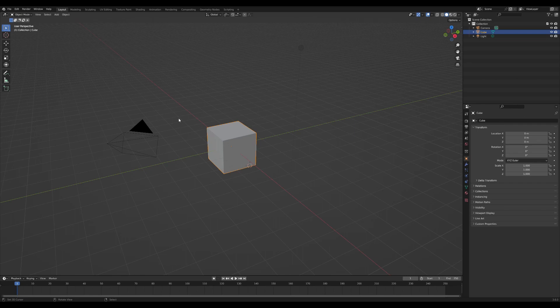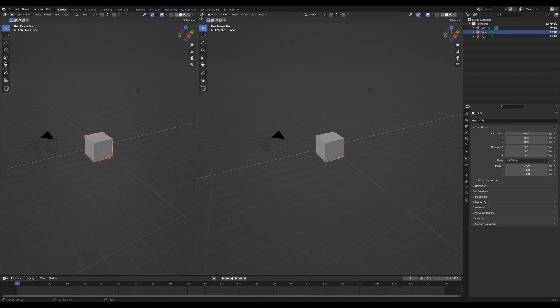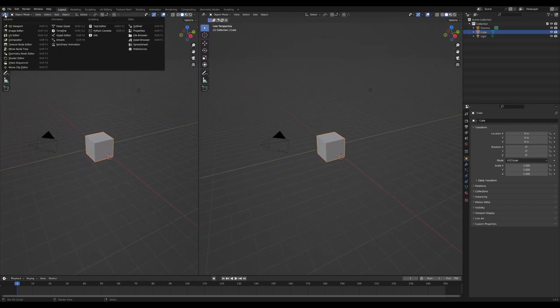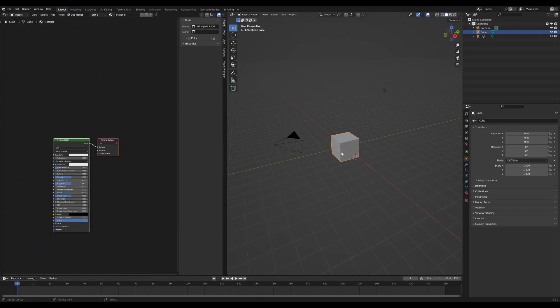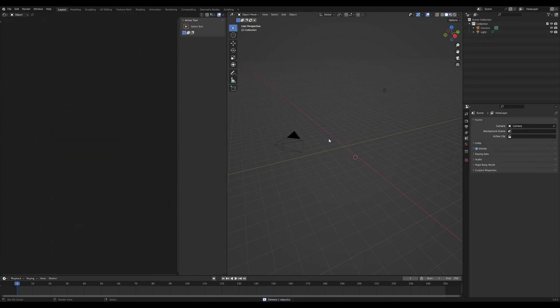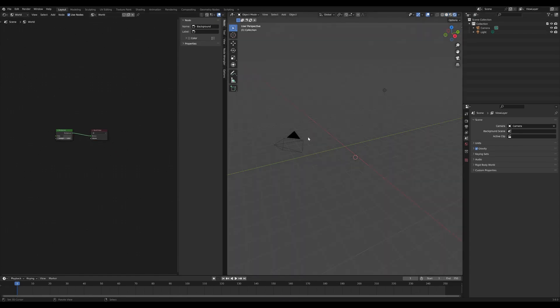Welcome to the quick tutorial on how to create a nebula world shader. To get started, we're going to drag a window over from the side and open our shader editor. We're going to delete the cube, we're not actually going to have anything in our scene today. We're just going to switch to the world editor for the nodes and switch to rendered view on our right hand side here.